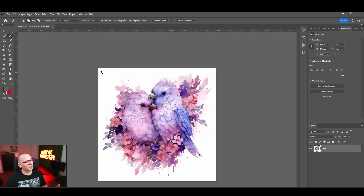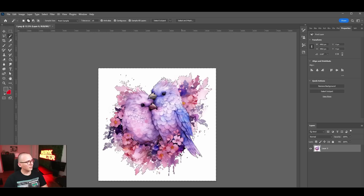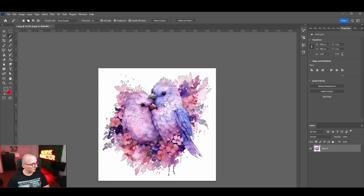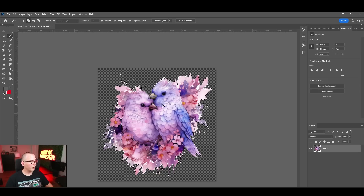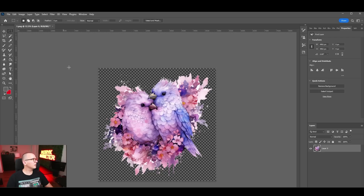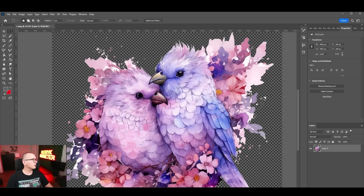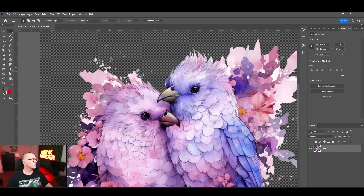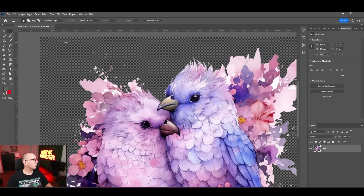Click on any white area in the background and it will select all the connected white background. Then press delete and the background is removed. It does an okay job, but there are still some spots you'll need to clean up.